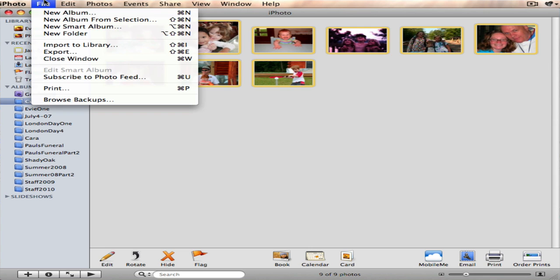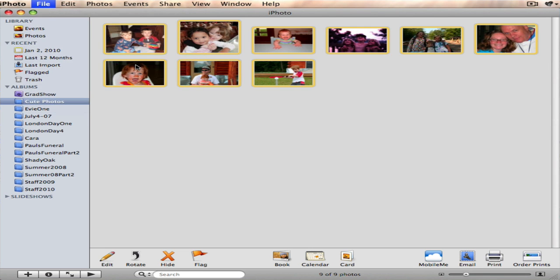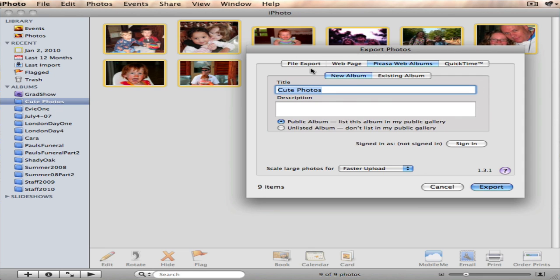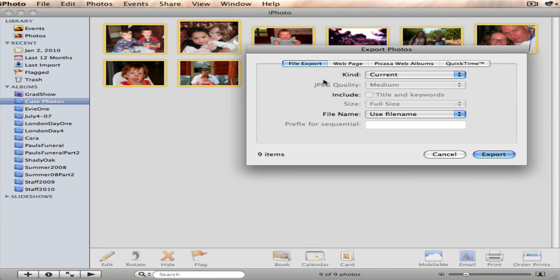I go up to the file menu in iPhoto and I'm going to hit export. And when I do that, I'm going to cancel this because I'm not going to send them to the web, but I'm going to do a file export.